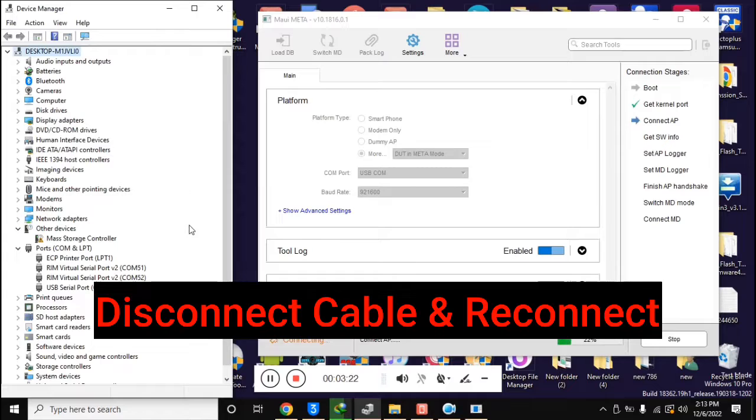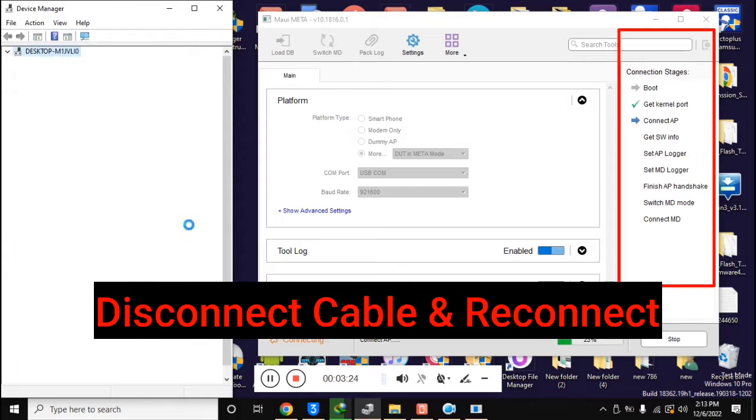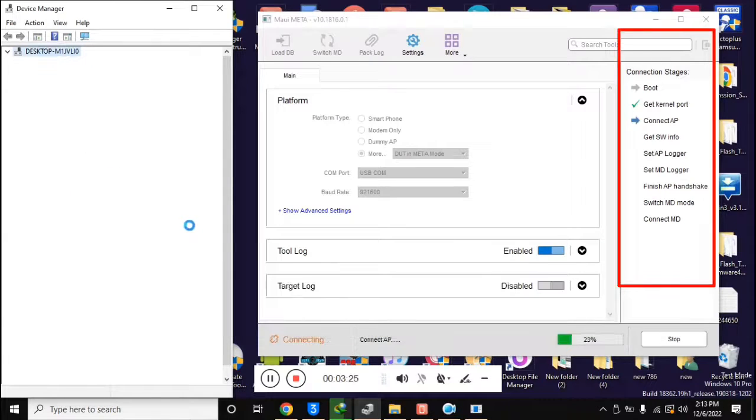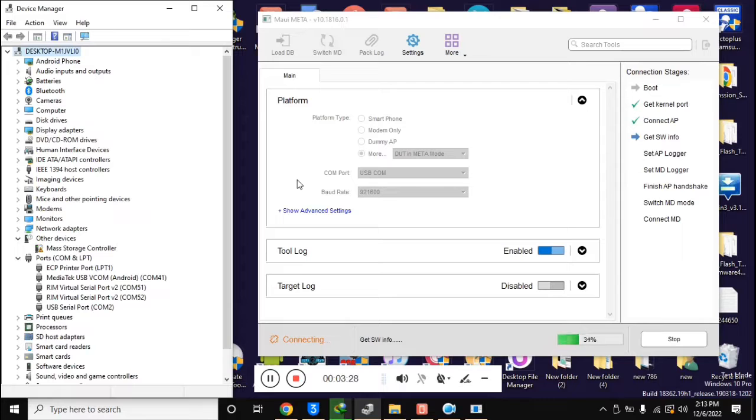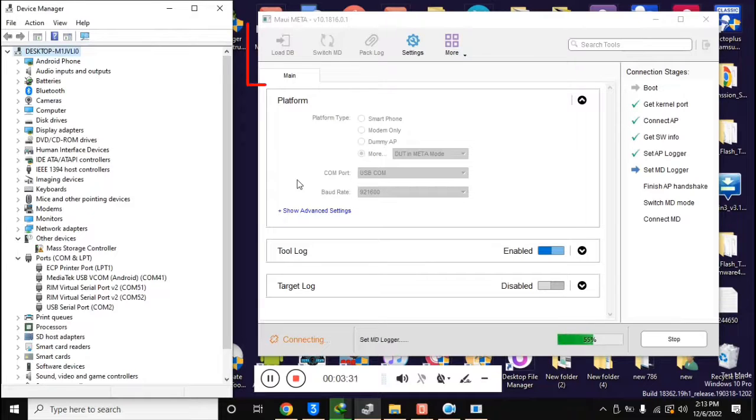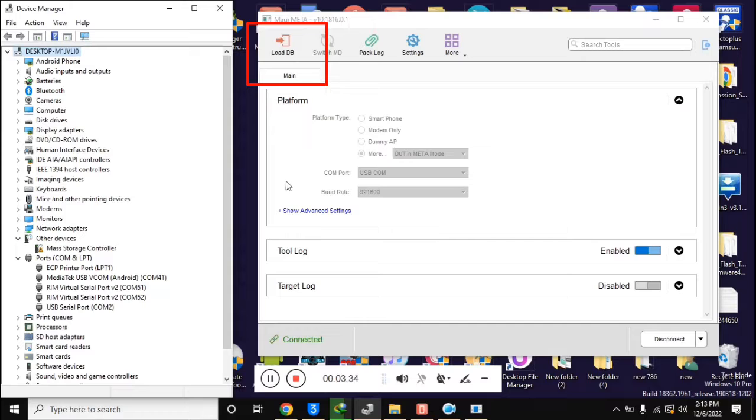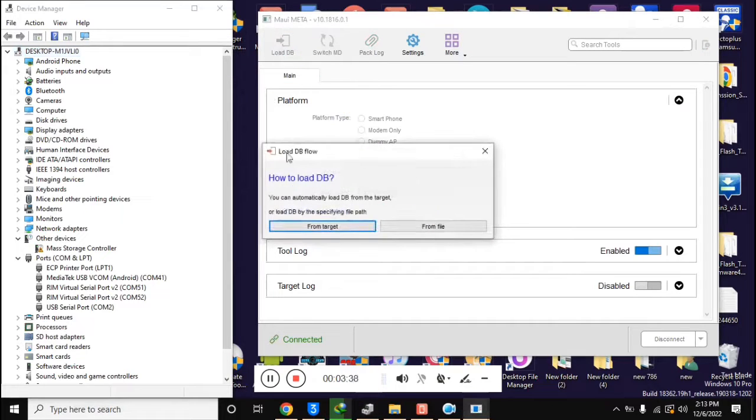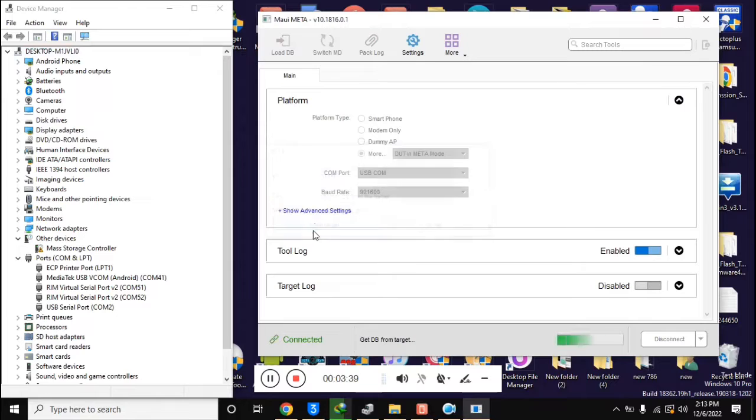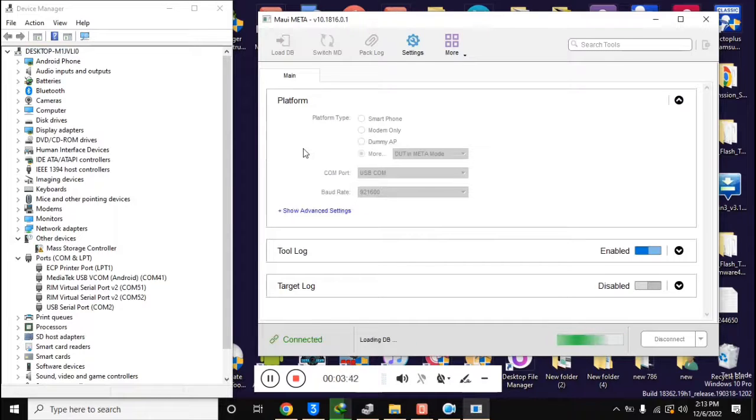Reconnect the phone once. Now you will see that the connection stages section in the MAUI META tool will run some essential functions and the load DB button at the top of the tool will be visible. Now click on load DB. A box will open. Click on from target here.